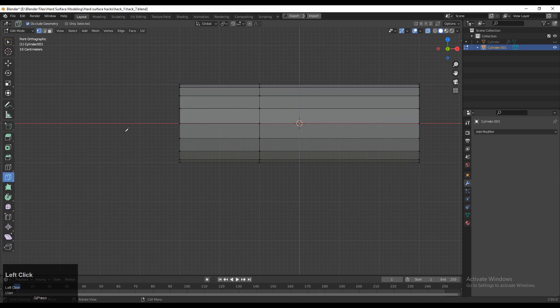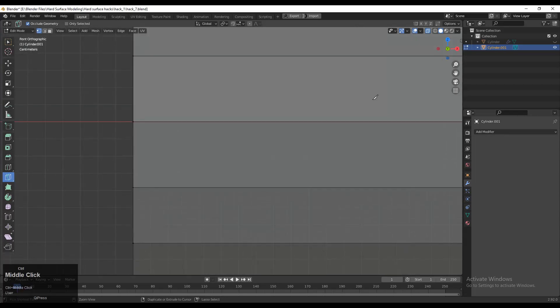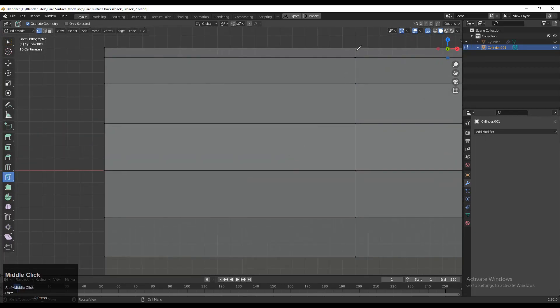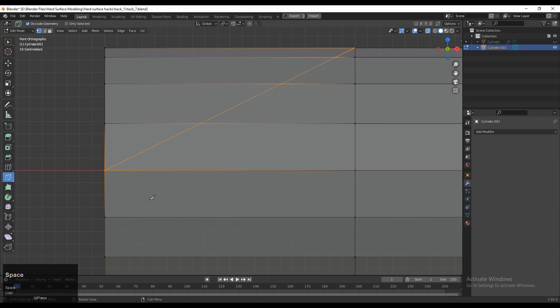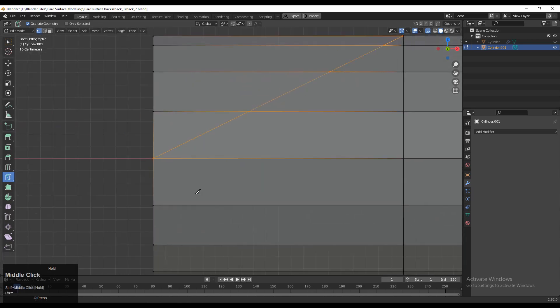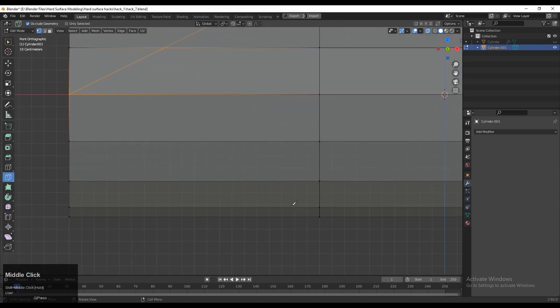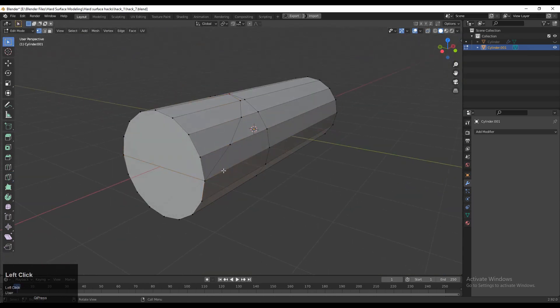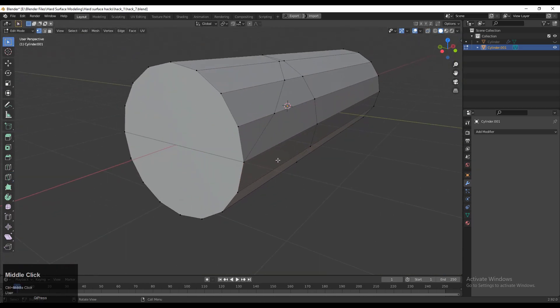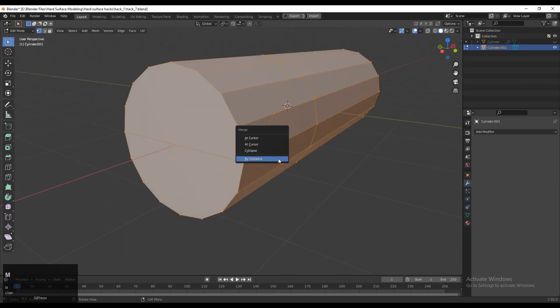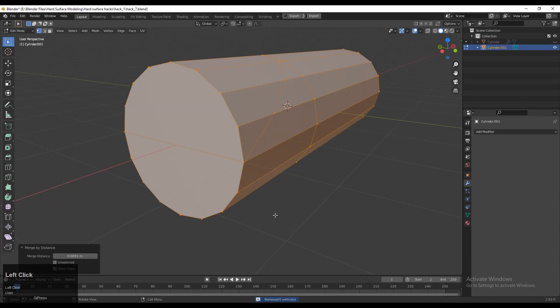After that, you need to use the knife tool to create a slant cut. So select the first point and then select the second point, and then press Enter to complete that operation. So in this way you can use the knife tool to create that slant cut. Then select everything and press M and merge by distance so we can merge the double verts.